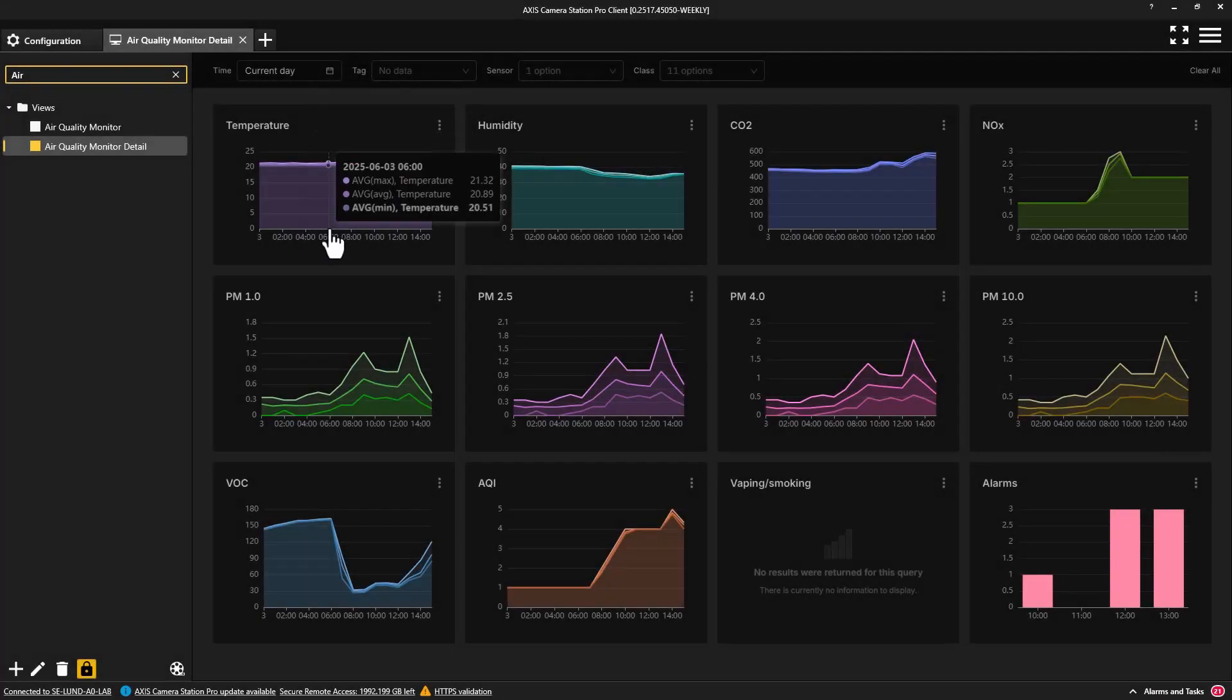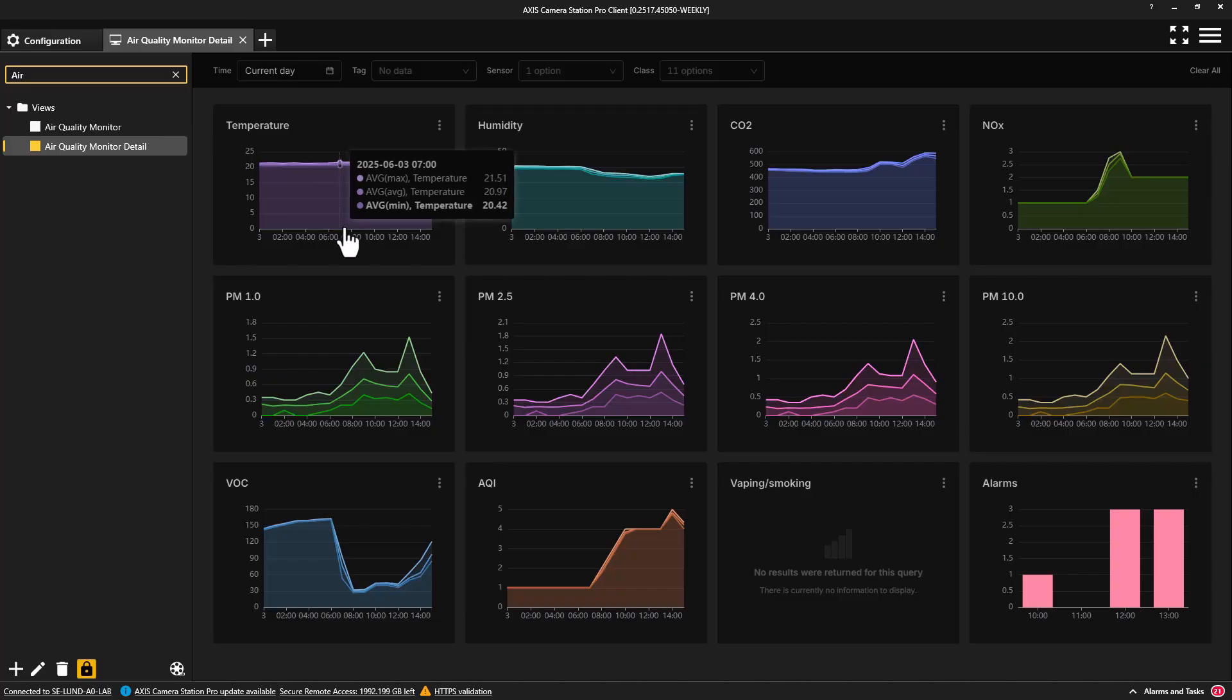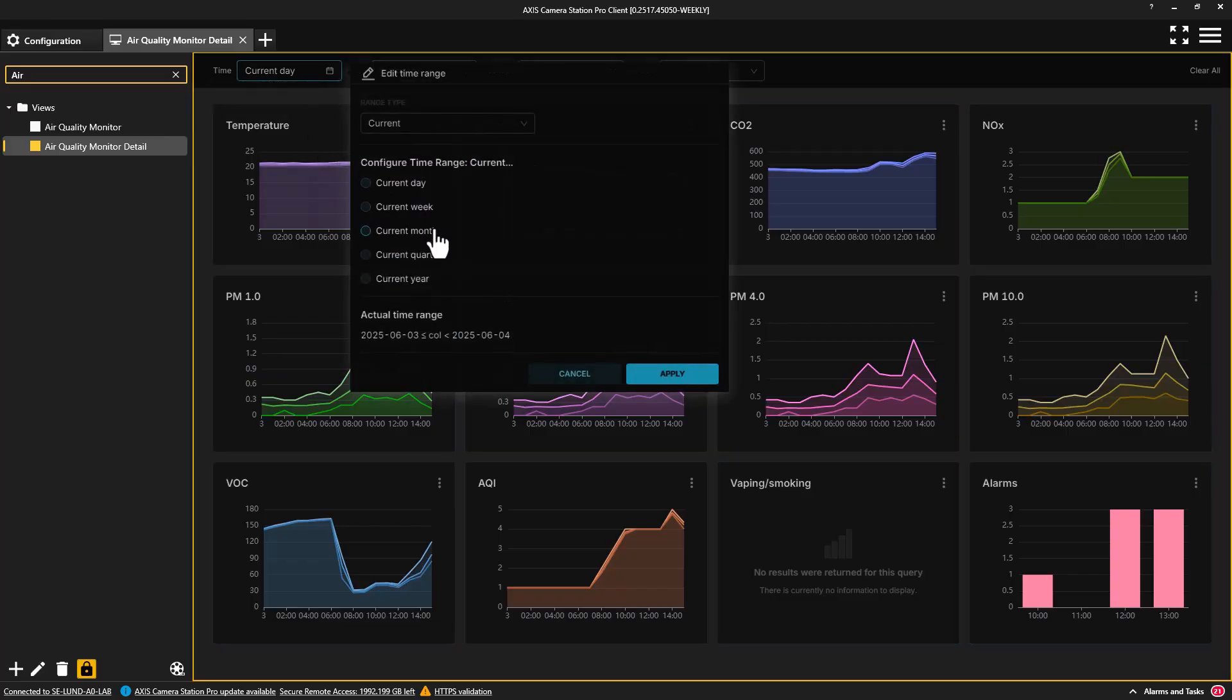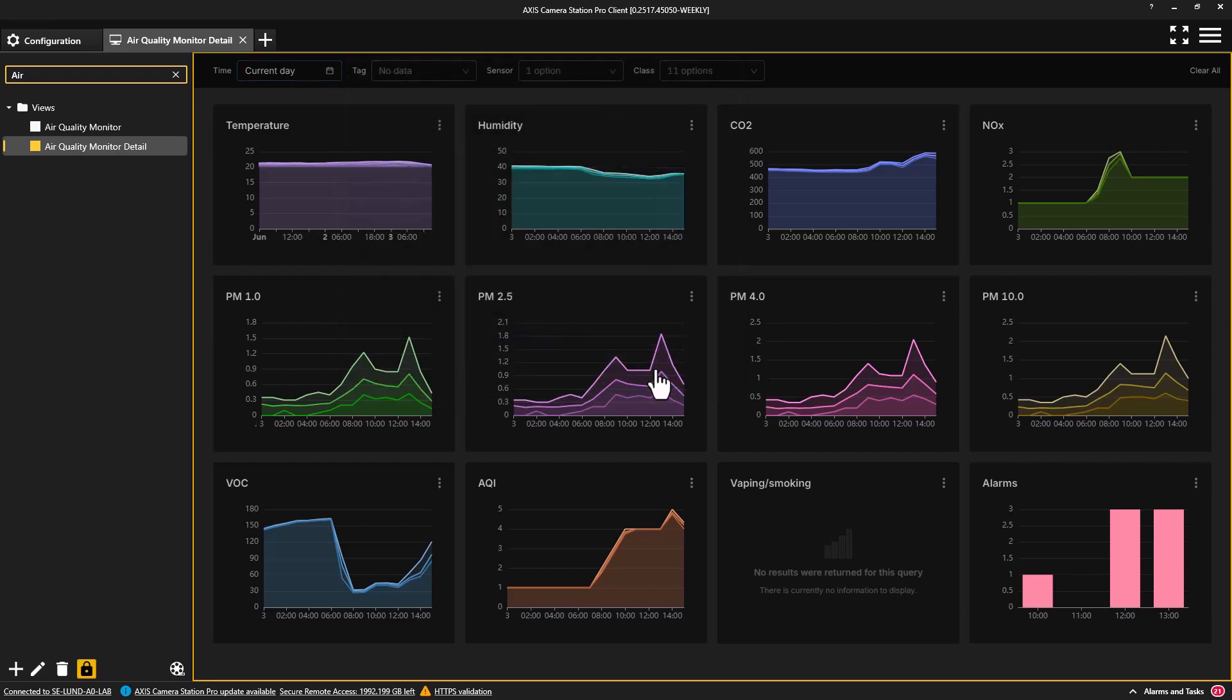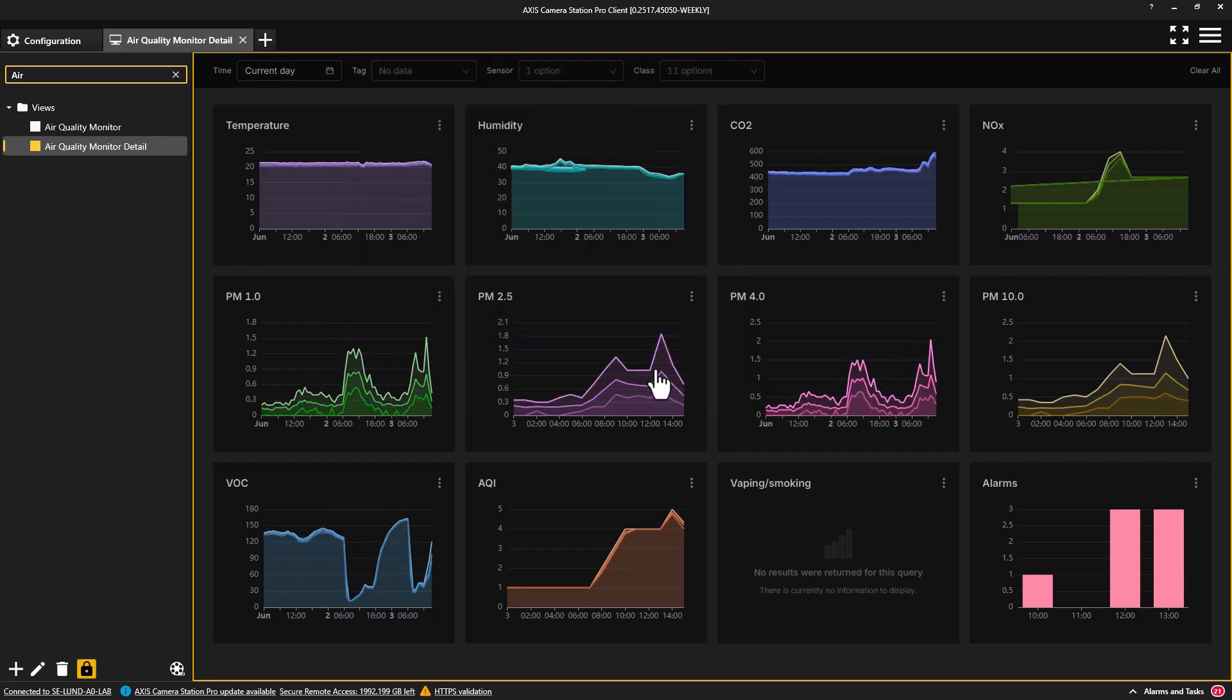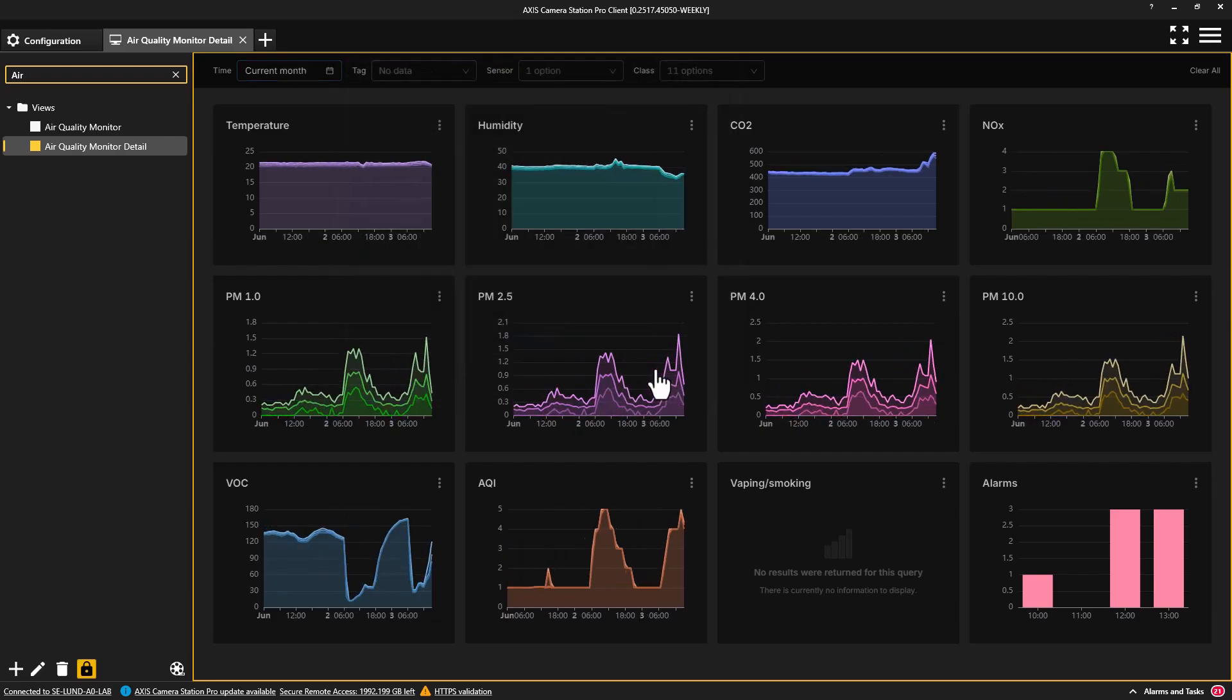The second available dashboard shows the details of the various sensors. Again, the time period can be selected, providing you historical data, allowing you to make strategic decisions about your indoor environment.